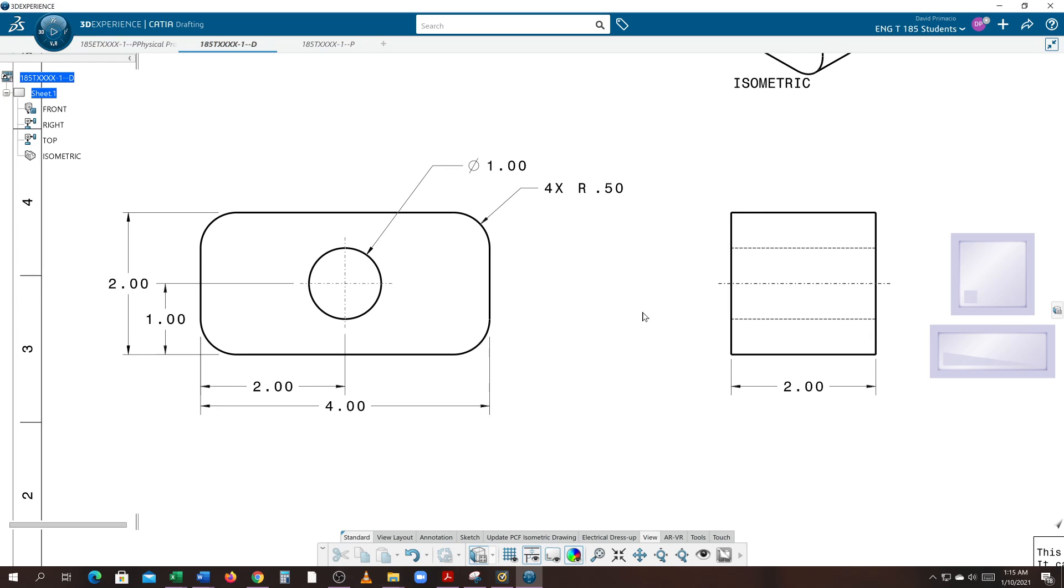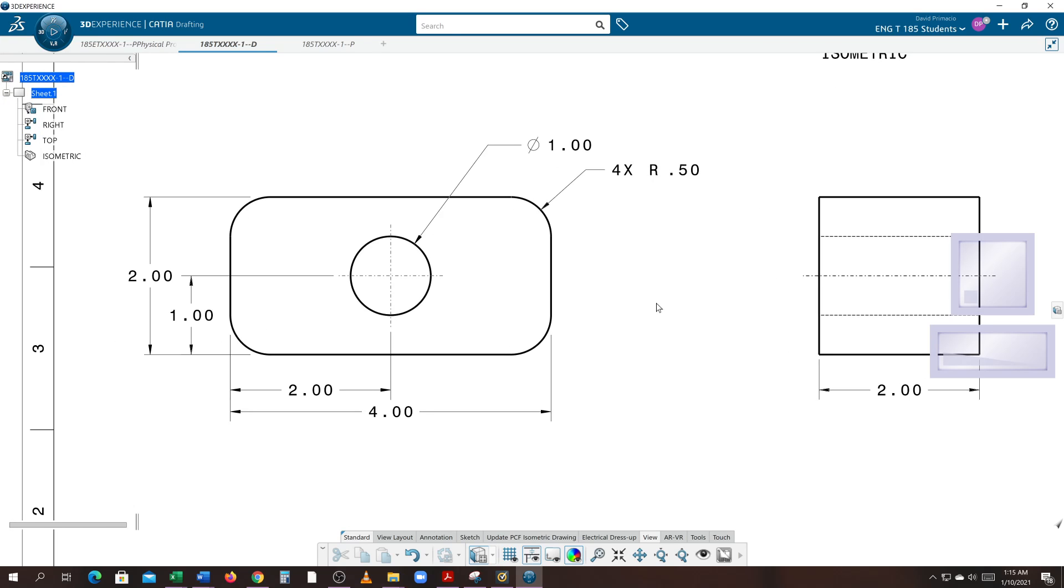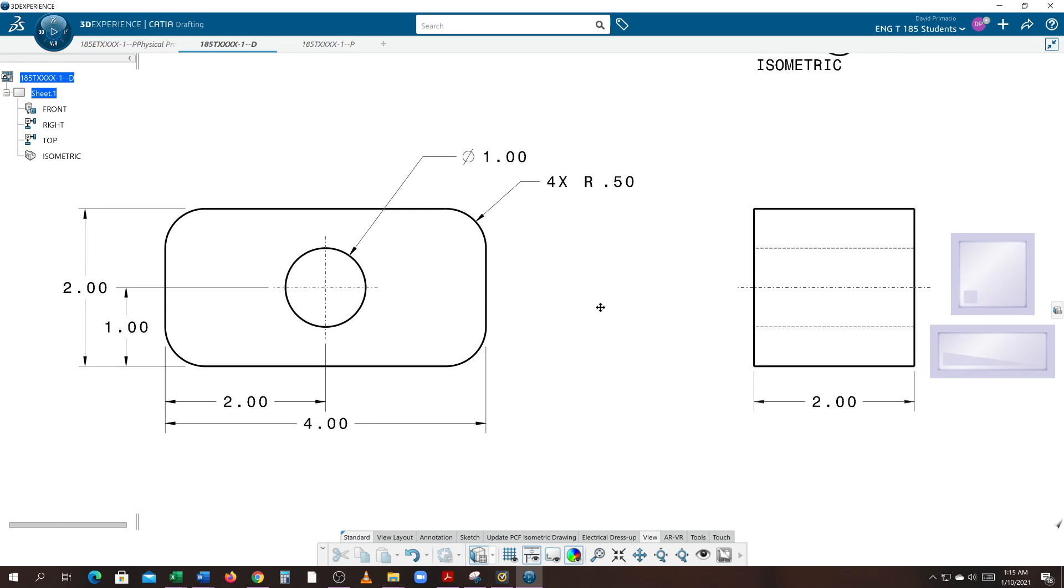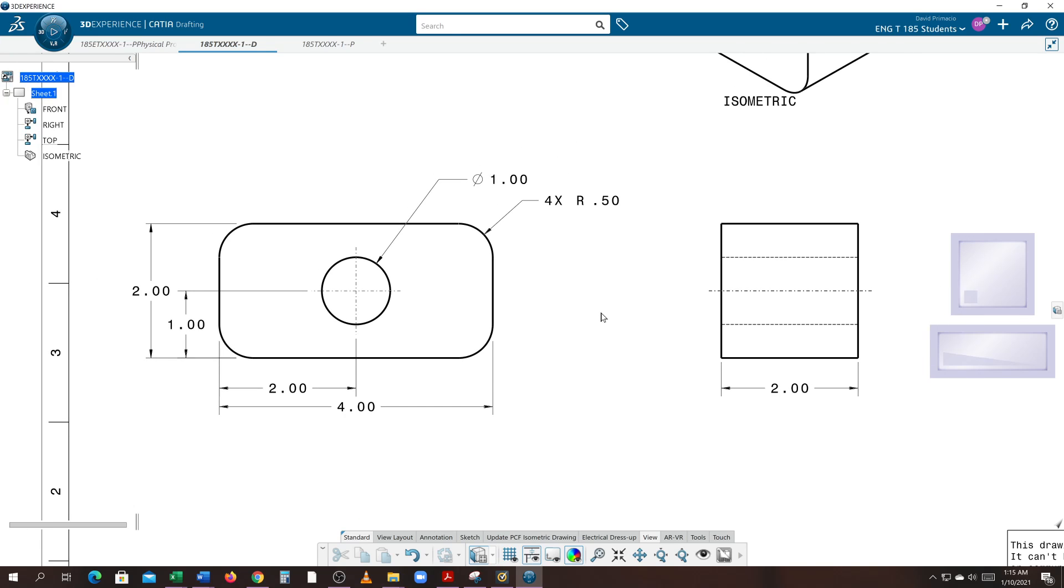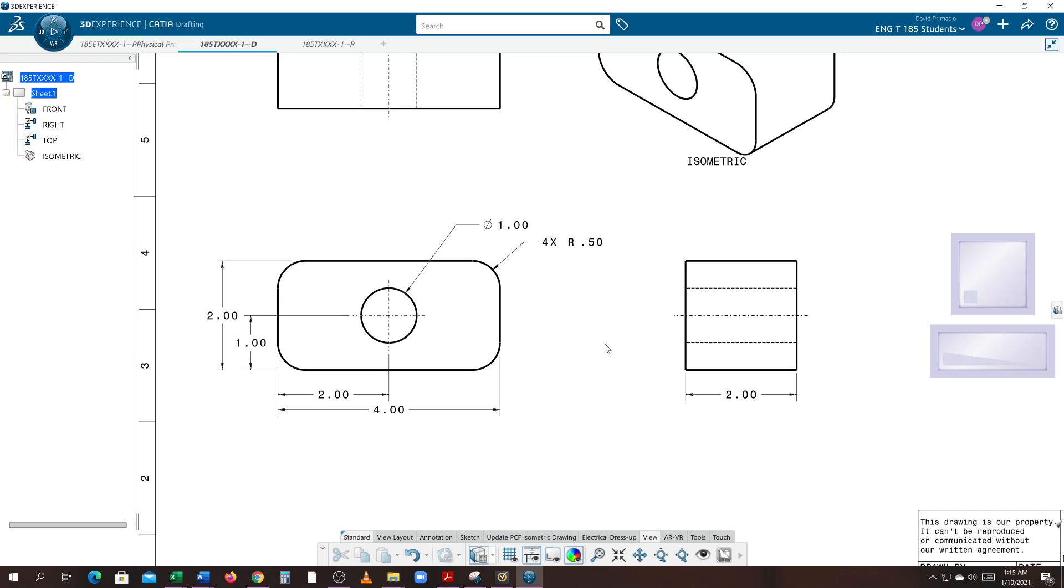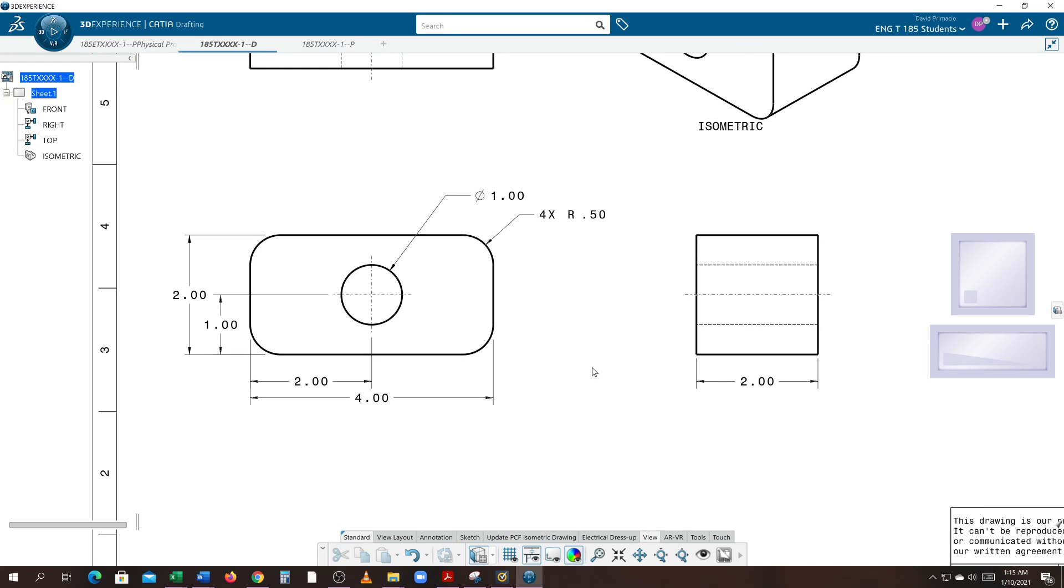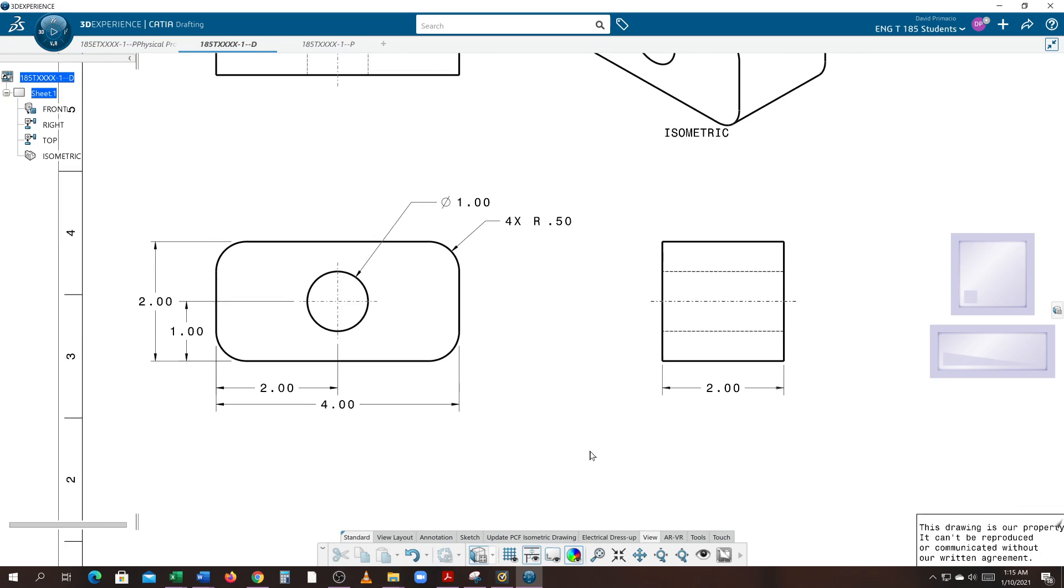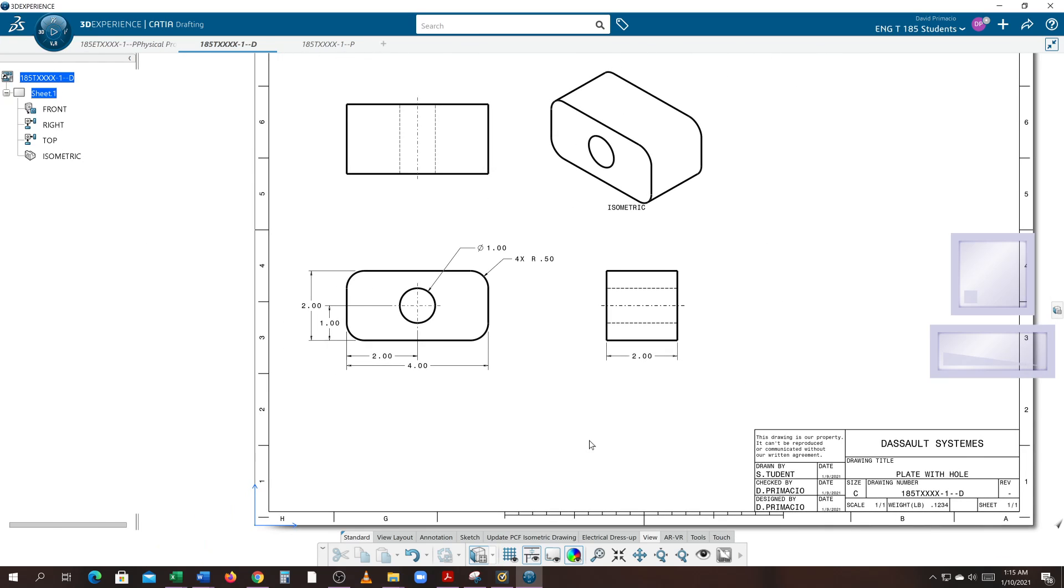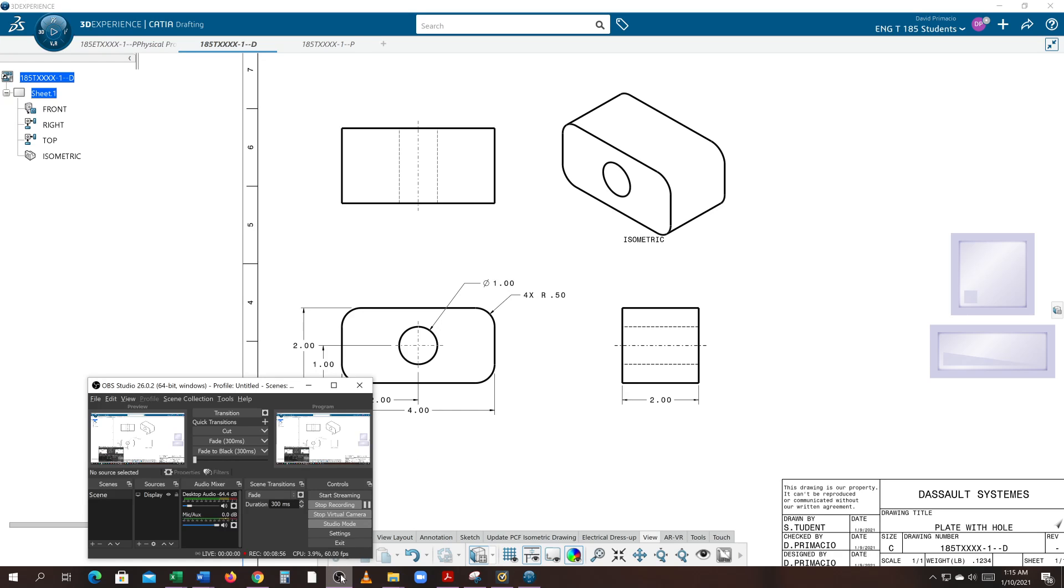You got to modify this drawing so that you're never touching the part. That concludes this portion of the dimensioning. I'll go ahead and save the model here. The next step is to put on the title blocks.